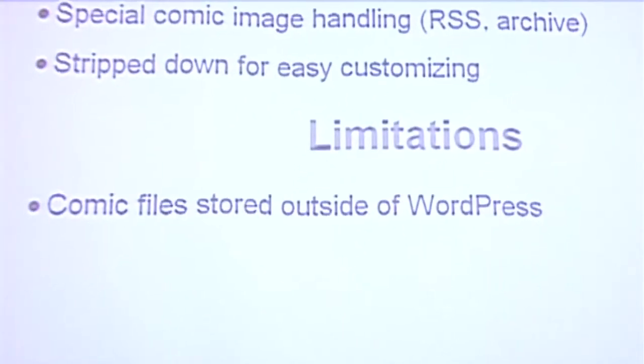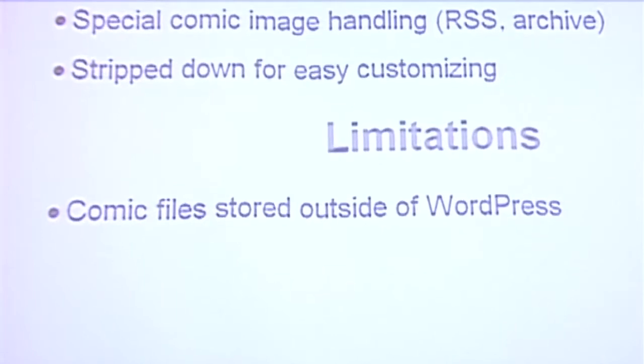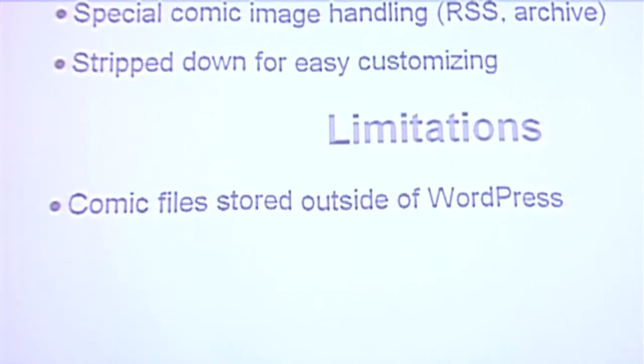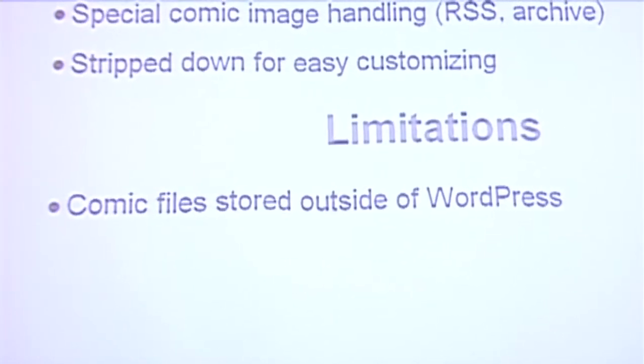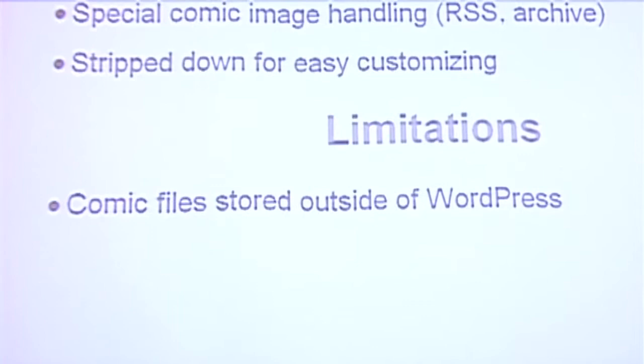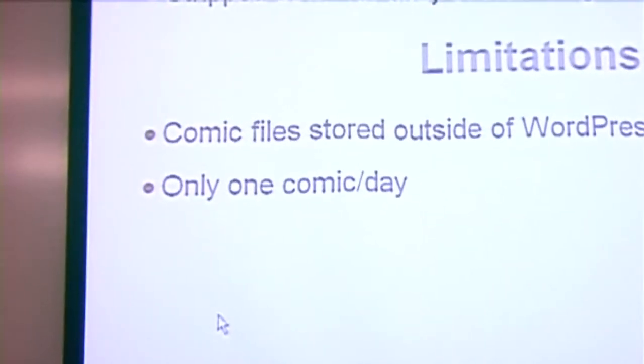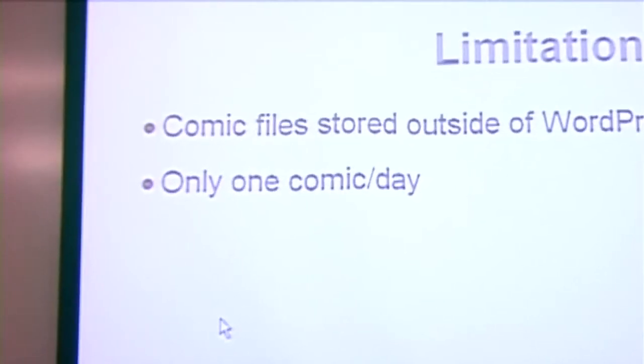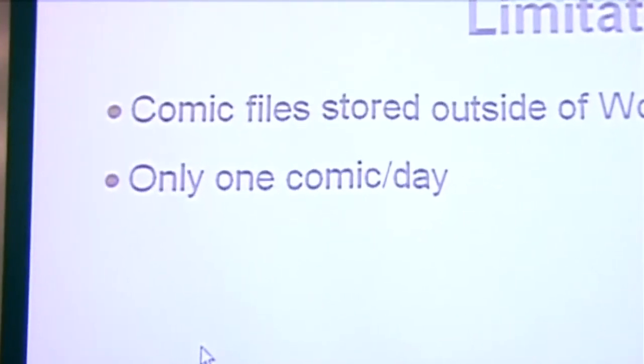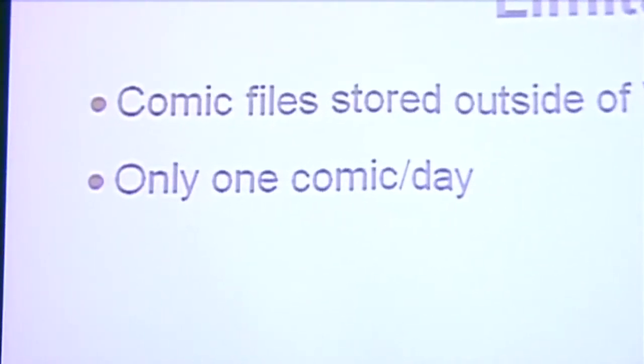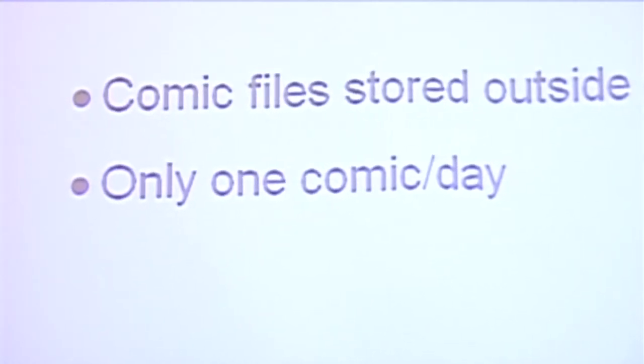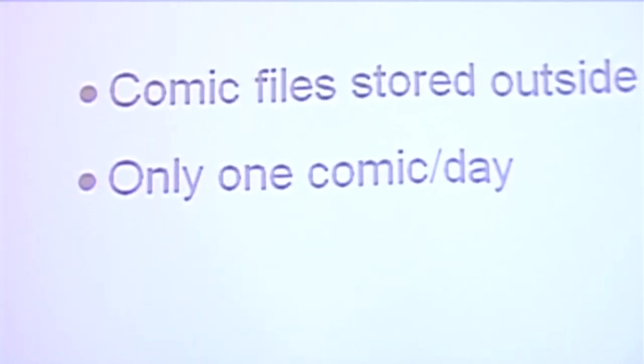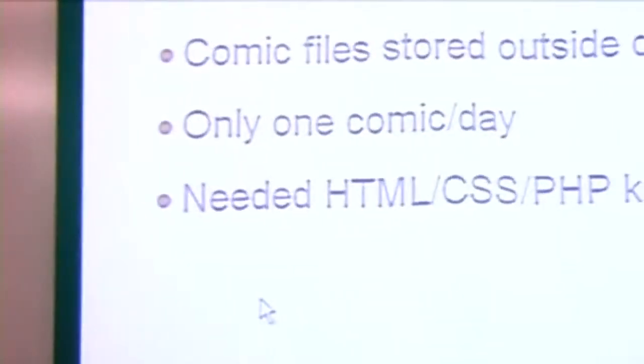The limitations, one of the biggest limitations, is those comic files are stored outside of WordPress's knowledge. You have to manage them yourself, and back in the day you had to use FTP to upload the files, they had to be named properly, and it could get kind of messy. One thing with the way it was originally built, you could only publish one comic a day. Most webcomic artists aren't that prolific, but the ones who are always wanted that feature of being able to publish more than one a day. You could do it with some hacks, but it wasn't too pretty. You also needed a good bit of HTML, CSS, and PHP knowledge to make this work well. You could hack all sorts of stuff into it if you knew what you were doing.